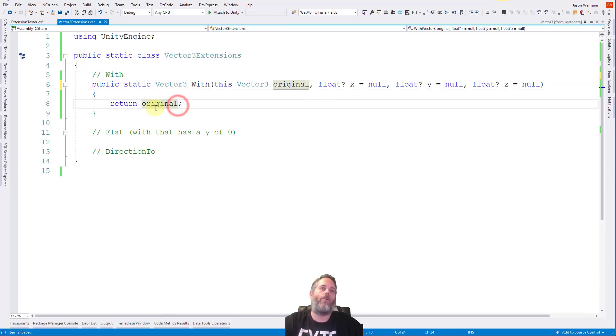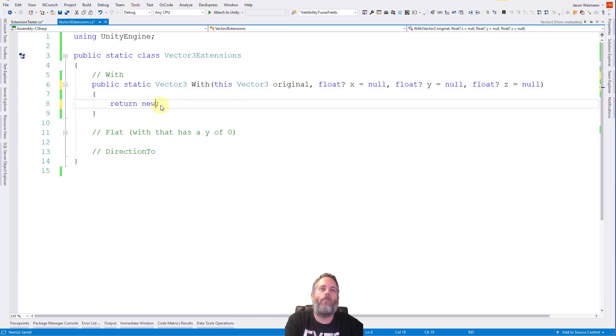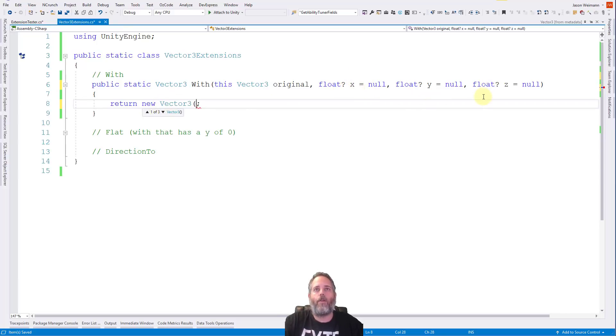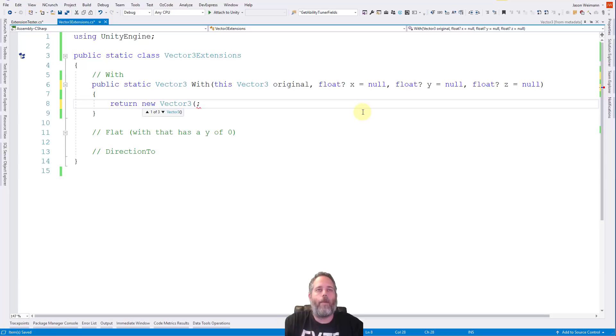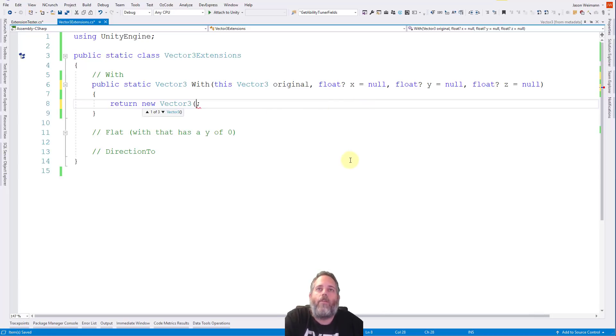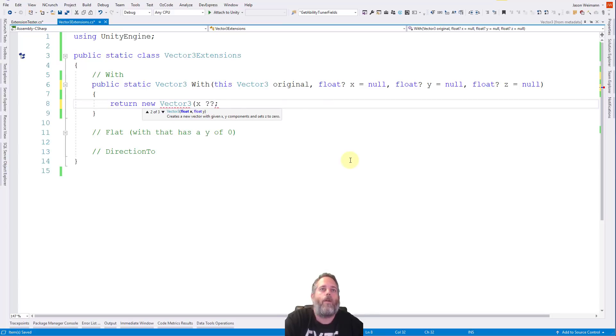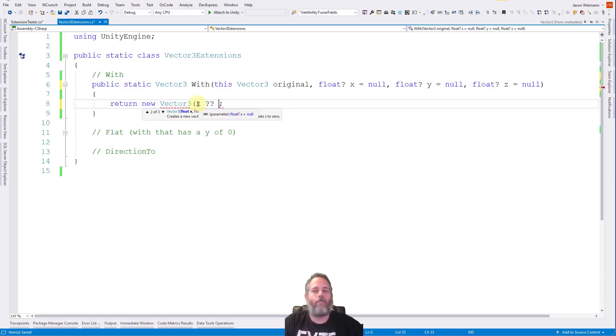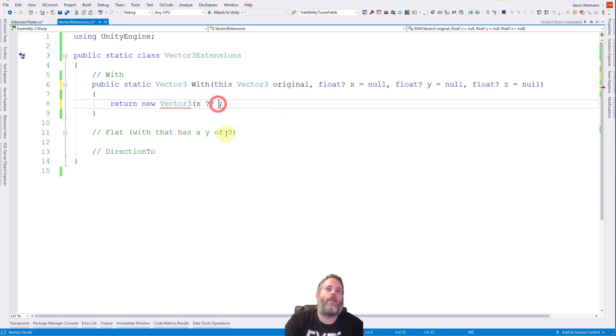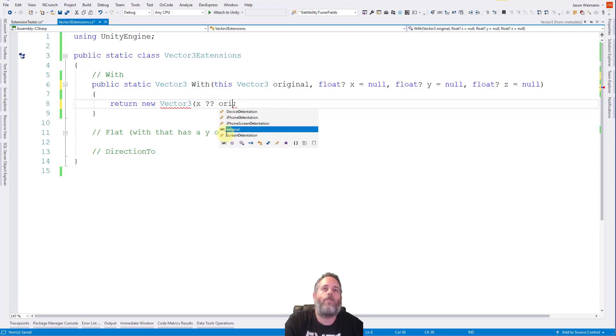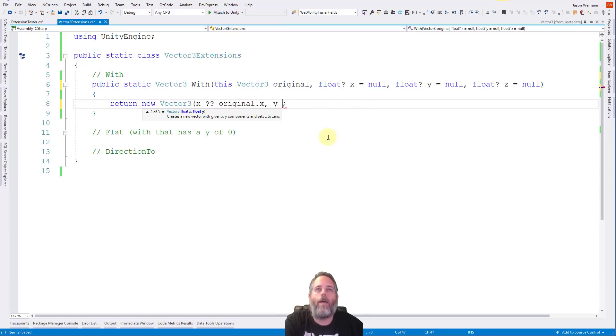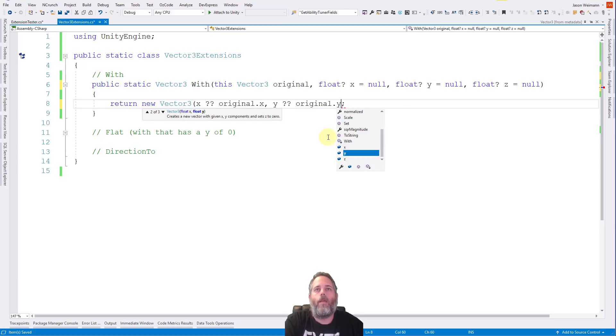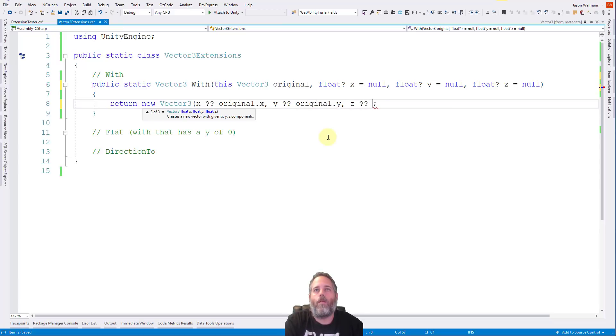But I also need to give them a default. So here, I just go equals null. So I'm making a bunch of optional null parameters. So they come in as null, but if I change them, then they'll be non-null. Then what I can do in my return here is return back a new vector3. And here, I just want to look at each one of these variables and see if they're null. If they're null, I'll use the value from the original float, or the original vector3. And if they're not null, then I'll use them in my new vector3. So here we say return new vector3, and we do x.